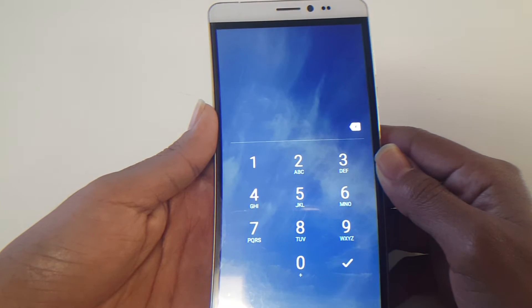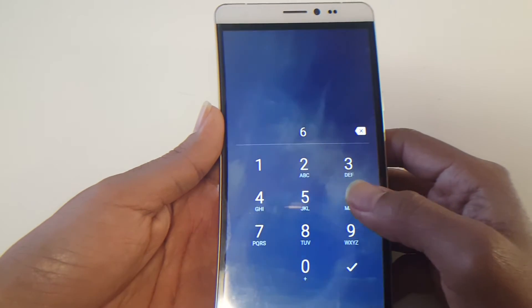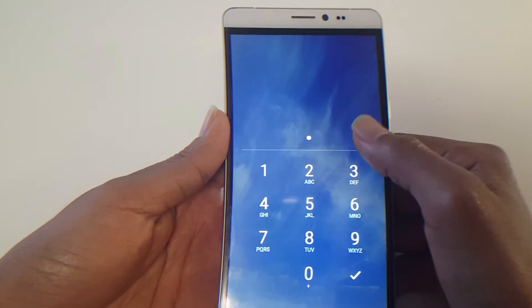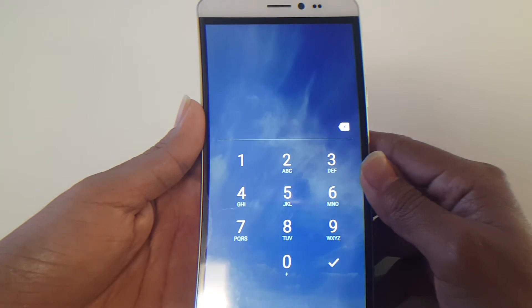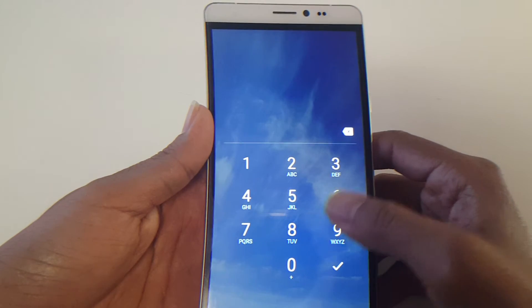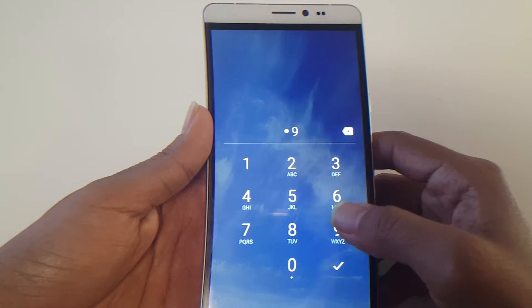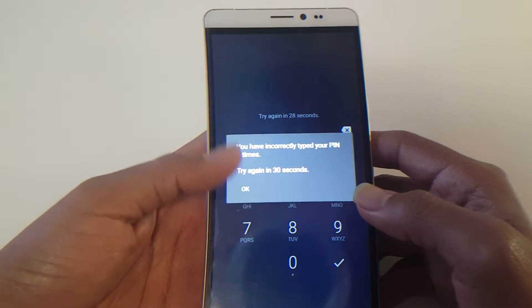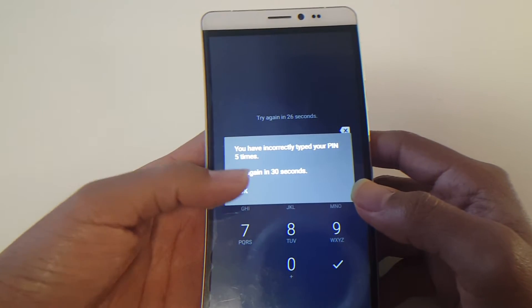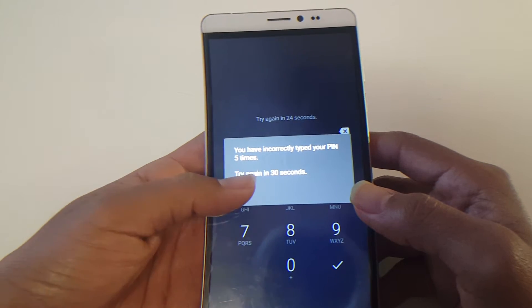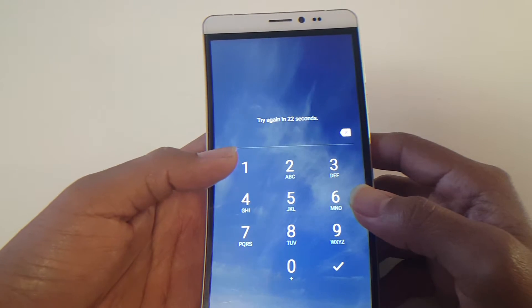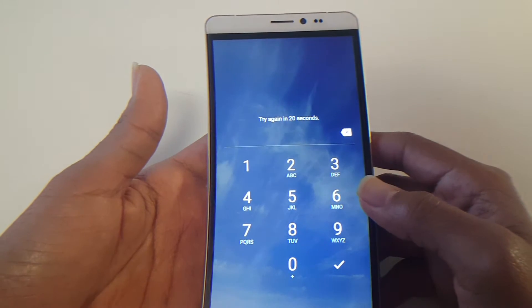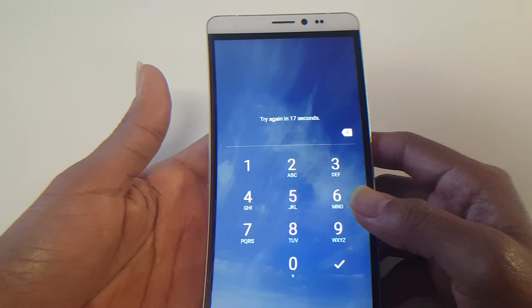Before we begin, I want to advise you guys that to get this completely removed, you would have to wipe your phone completely. Now when I mean wipe, it's going to delete everything off this device, also known as a hard reset or a factory reset, whichever you guys prefer to use.